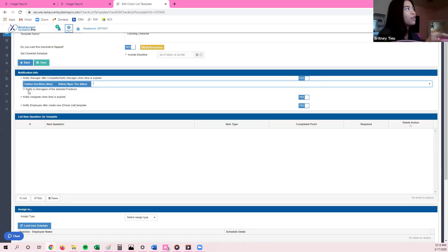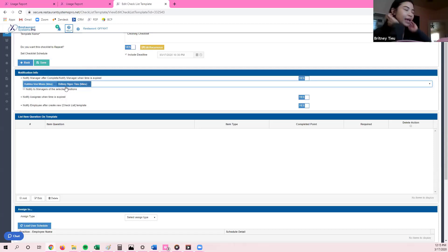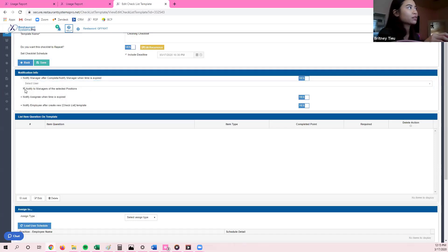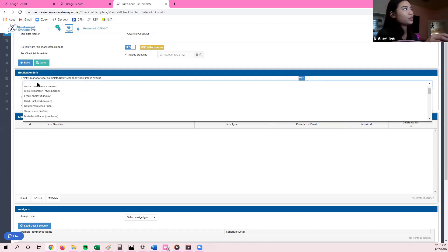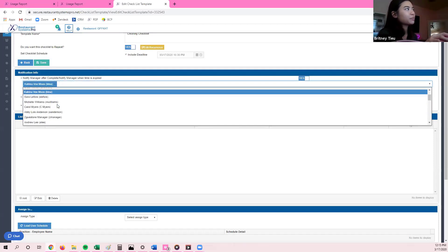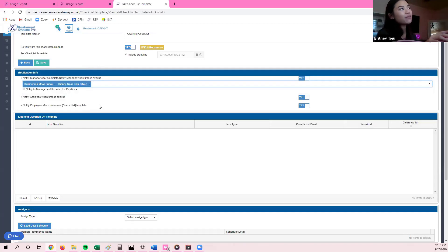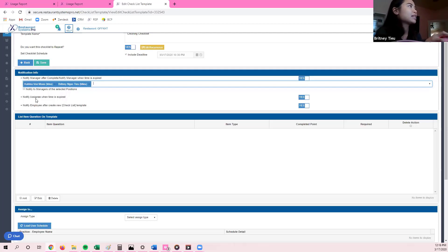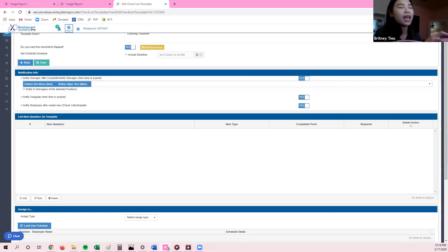You also have the option to notify the manager of the selected position. For example, if you want whoever is the manager on duty to receive the notifications instead of a specific person, you can select that checkbox, and it will notify whatever manager is on duty that day. For this example, I'm going to select specific managers so that even if I'm not working or Katrina is not working that day, we will still be notified. I also have the option to notify a signee when time is expired, and I'm going to keep these as yes — I want to be notified about everything.